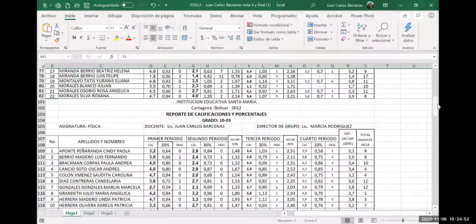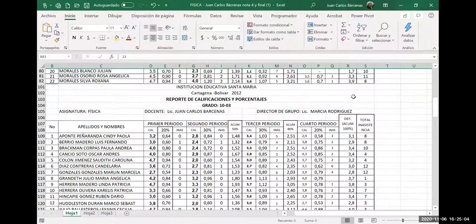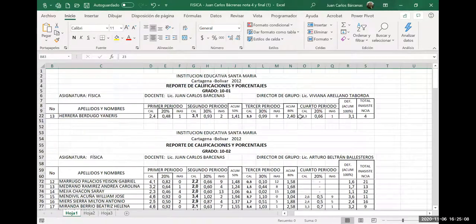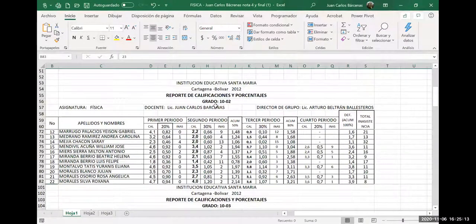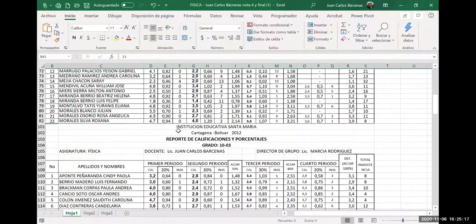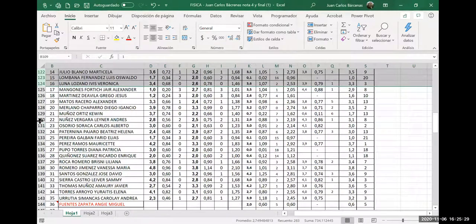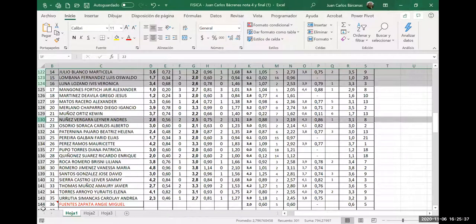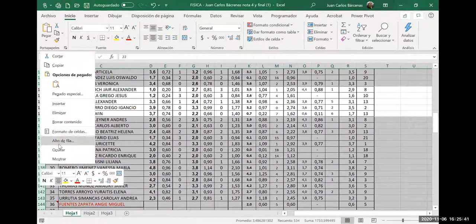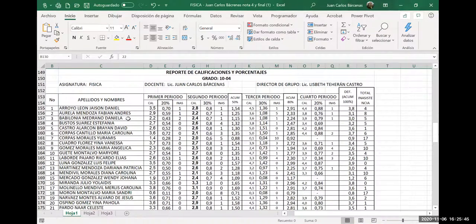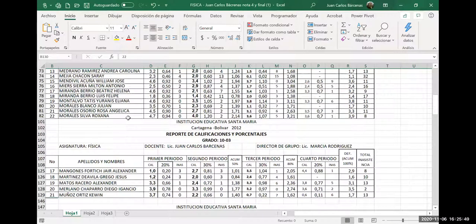Tengo un problema con el mouse. Del 1 ya vimos que nada más nos quedó Herrera. Del 2 queda nada más. Del 3, vamos a ocultar. Selecciono arriba, pongo Control, lo dejo hundido y comienzo a seleccionar sin soltar el Control hasta abajo. Ahí mismo le doy clic derecho y le doy ocultar. Mira cómo queda oculto sin tener que estar yendo a un lado y yendo a otro.